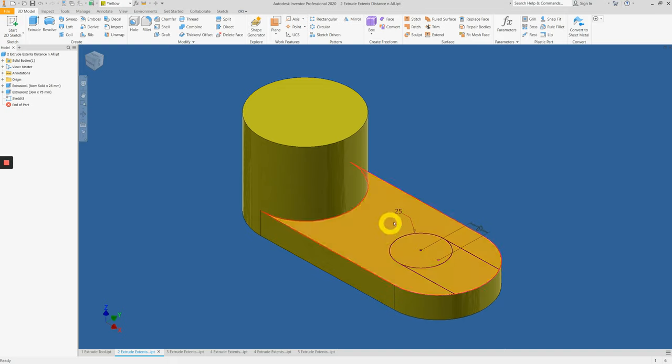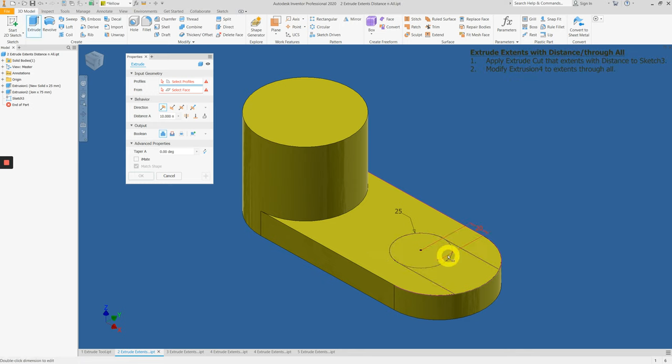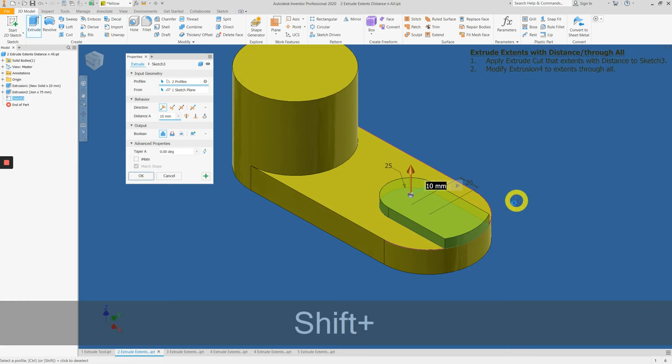We already have this slot hole sketch done here. Click on Extrude and select the two options.